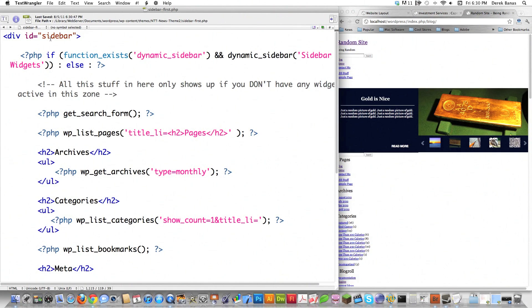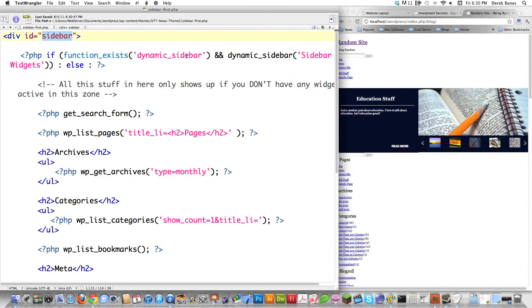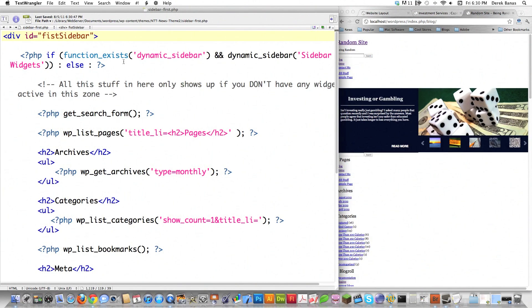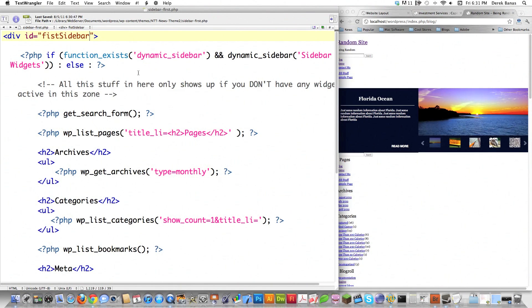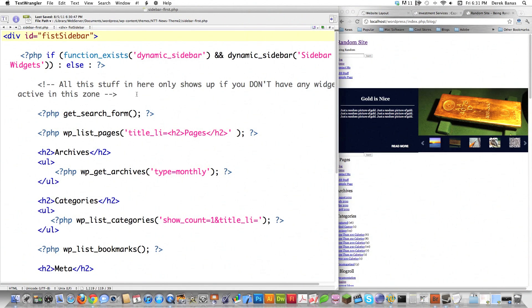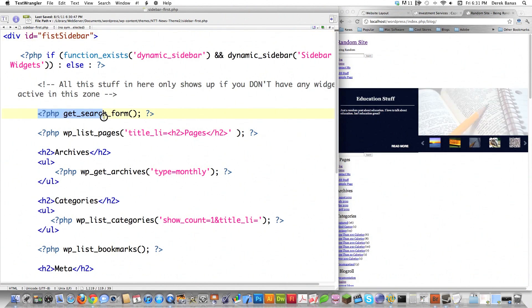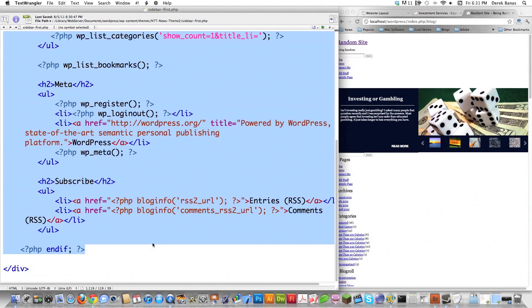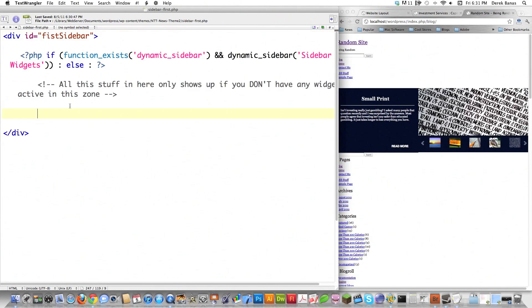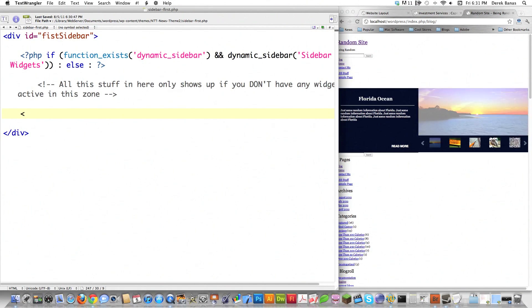Now let's start going in here. First we're going to come into this div area — I'm going to call this 'first sidebar'. This line of code is going to allow you to throw widgets in there and edit this sidebar with your theme, so we're going to leave this exactly the same. We don't need a search form or anything else on this screen, so we're going to come all the way down to the div and delete it all — that's what I mean by creating these from scratch.